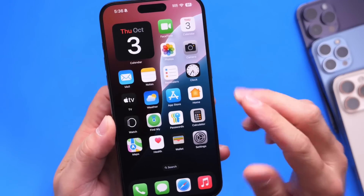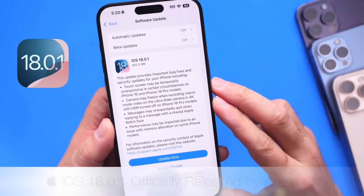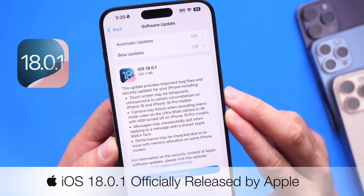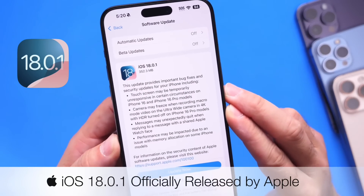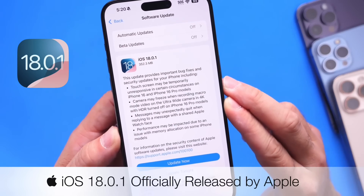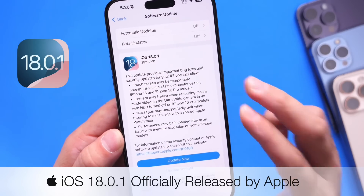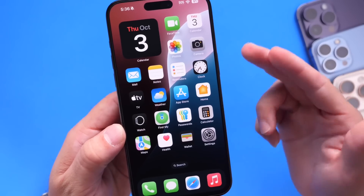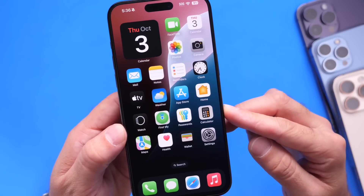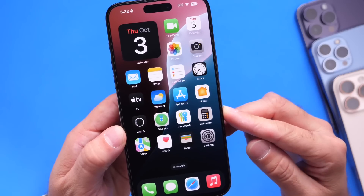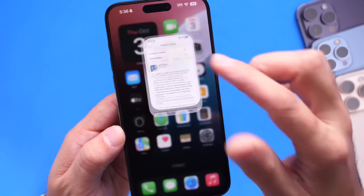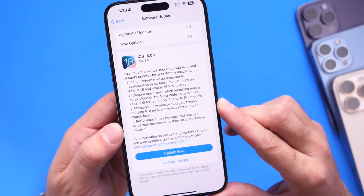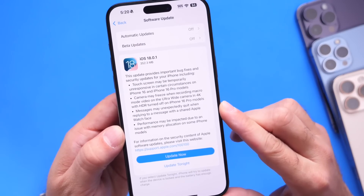It is finally here. Apple has just released iOS 18.0.1. This is the first update to iOS 18 since the initial release. This software update aims to fix several issues for iPhone users as well as iPads with M4. iOS 18.0.1 released today for iPhones and iPads should bring iOS 18 to iPads for the first time.